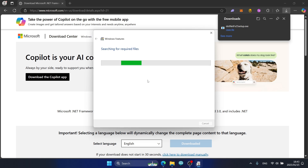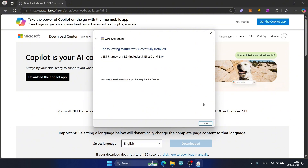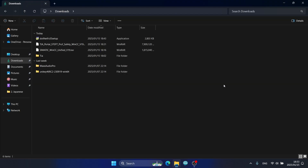The .NET installation is now running. After about 10 minutes, .NET Framework 3.5 is installed successfully. Now I will restart the computer before proceeding with the remaining installations.